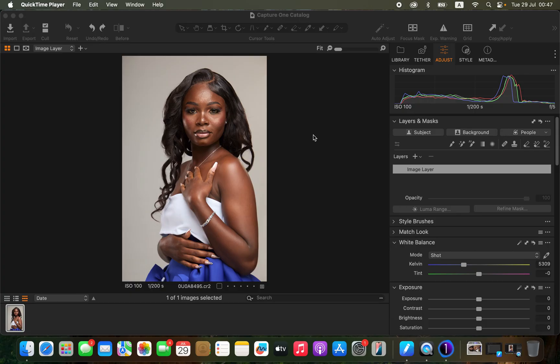Capture One is basically a RAW processing software where you can do very many adjustments regarding your images. Let me first demonstrate how I go about color grading a RAW photo in Capture One. Right here in Capture One, after importing the RAW image — and by the way, this photo was taken by Bra Kobe — I'll show you how to do this.